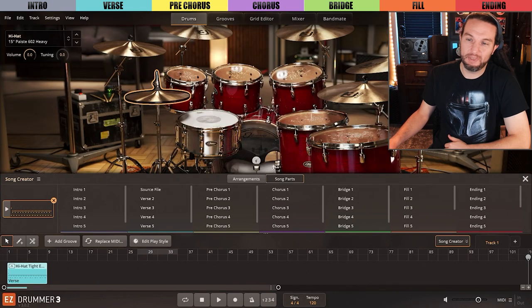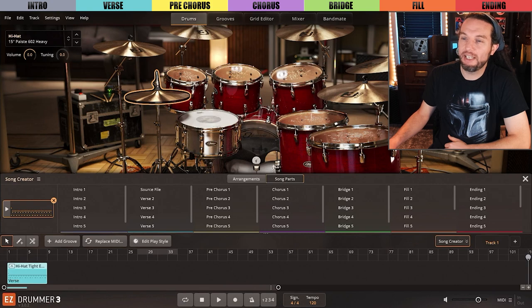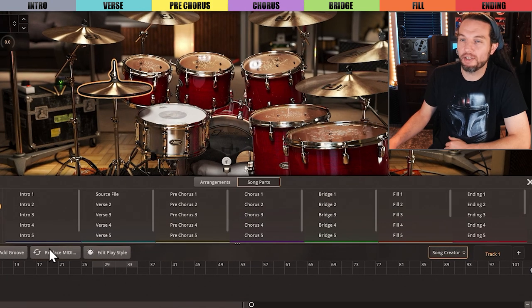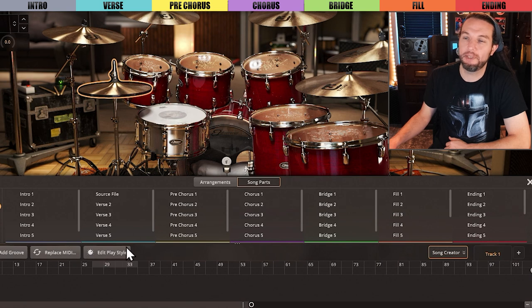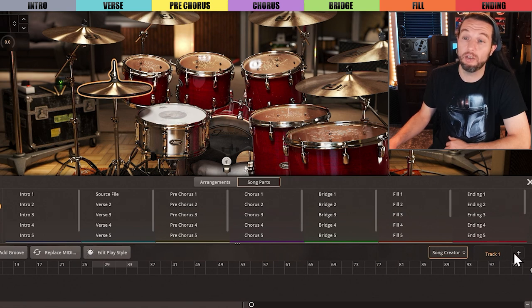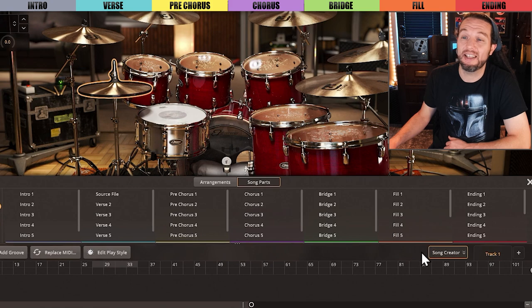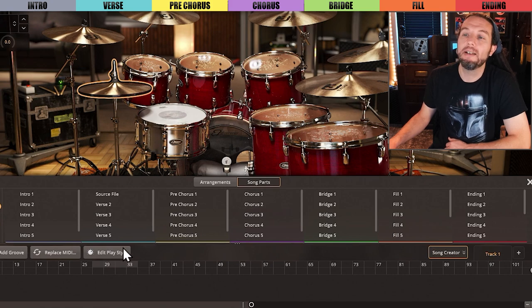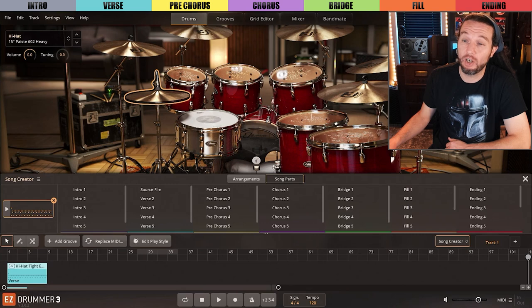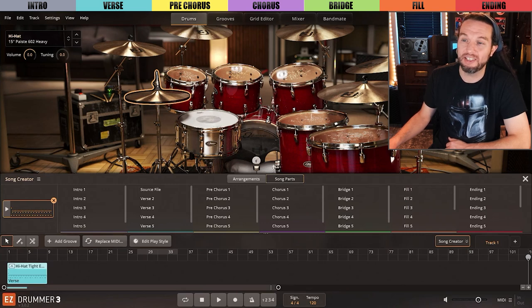Before we enter a possibly lengthy sorting process, let's take note that different colors represent different song parts. The color key I put at the top of the screen matches the bottom of every Song Creator sorting column. We can see a thin colored line.